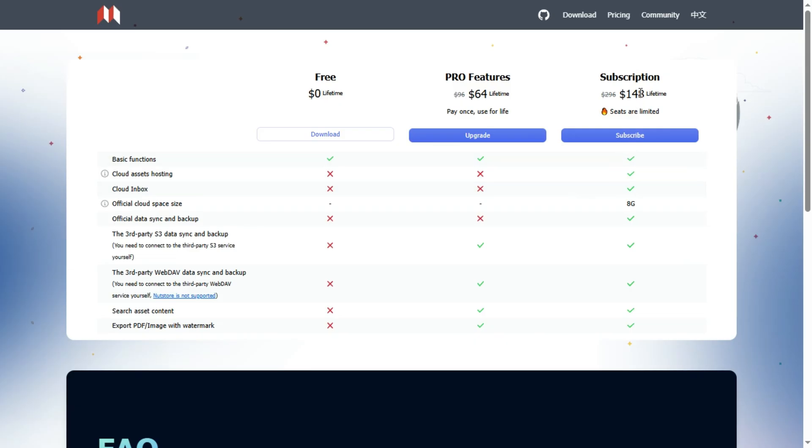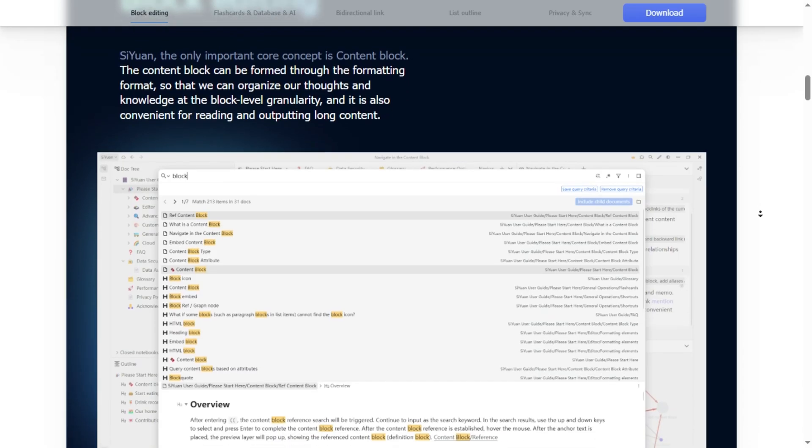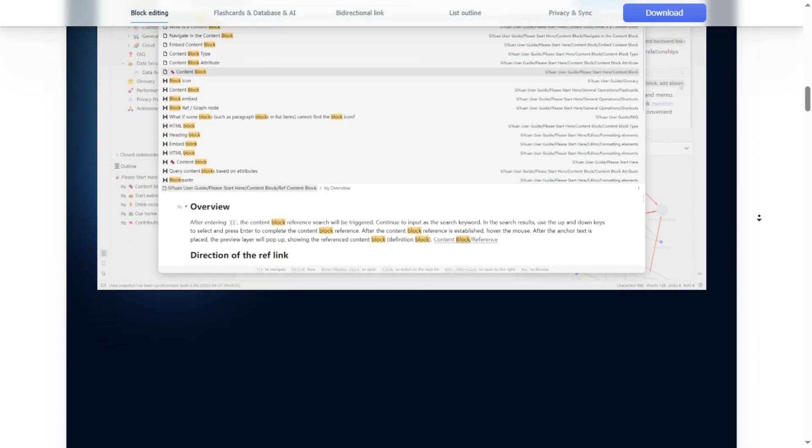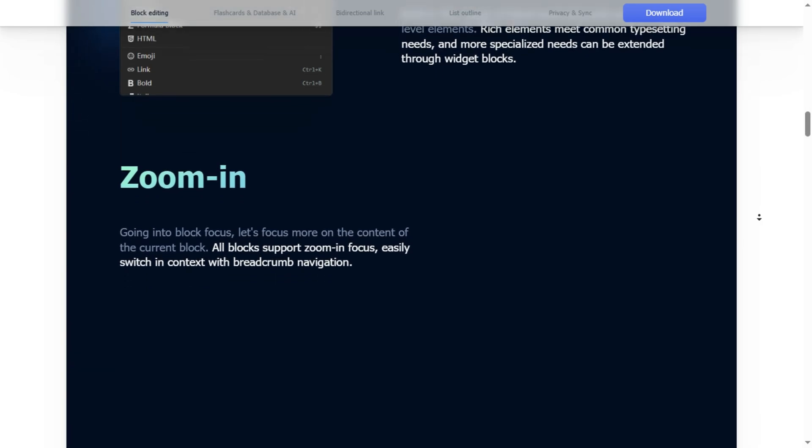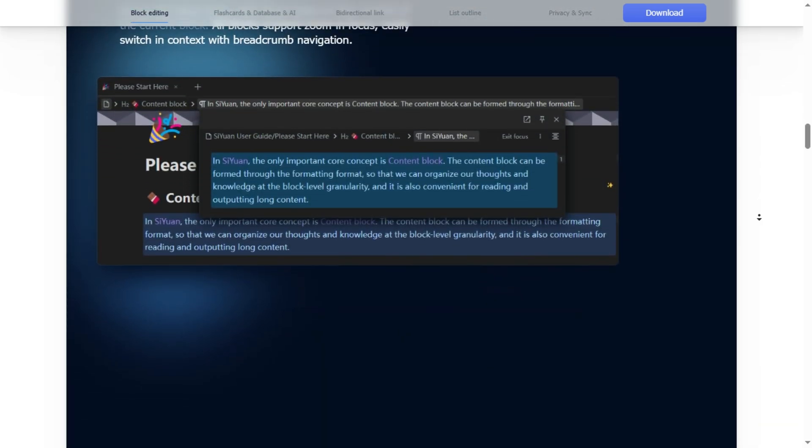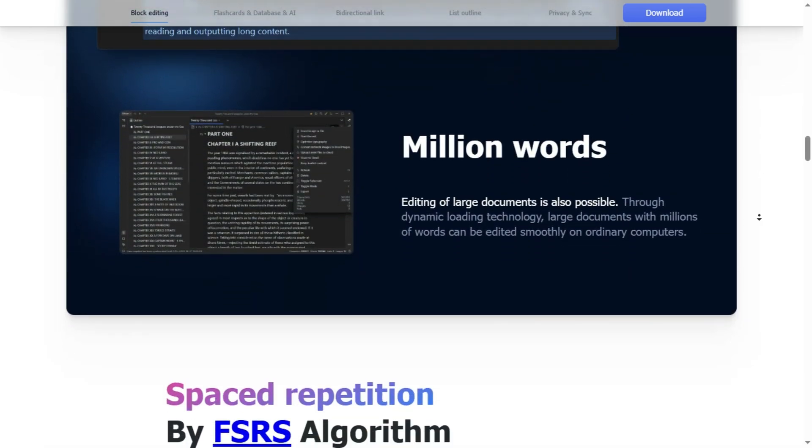Pricing? About $148 for a lifetime license with 8GB of cloud sync and backup. But setup feels tech-heavy, you need to handle backups carefully, and the English UI isn't the smoothest.